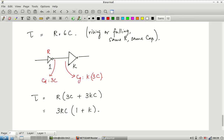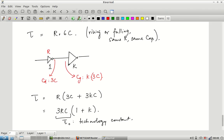We can write 3RC as τ₀, a technology constant — it depends on parameters determined by the technology, not on transistor widths chosen by the designer. This parameter τ₀ = 3RC is useful because it will be used to characterize delays of all other kinds of logic gates, not just inverters.